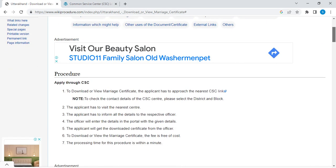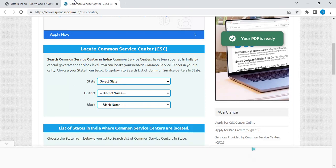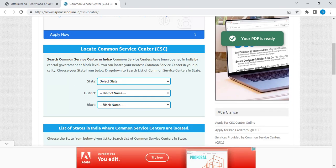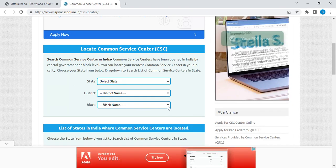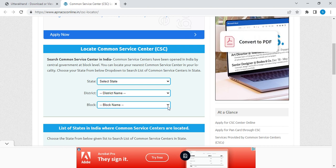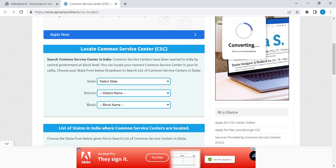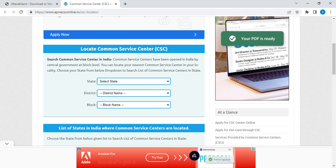To download or view a marriage certificate in Uttarakhand, the process can be done by approaching the nearest CSC Center. To find the nearest CSC Center, please click on the following link provided here. Once you click on this link, you will be directed to a page where you have to select state, district, and block name from the drop-down menu. After selecting all these details, you will be able to view the list of CSC Centers in your area.